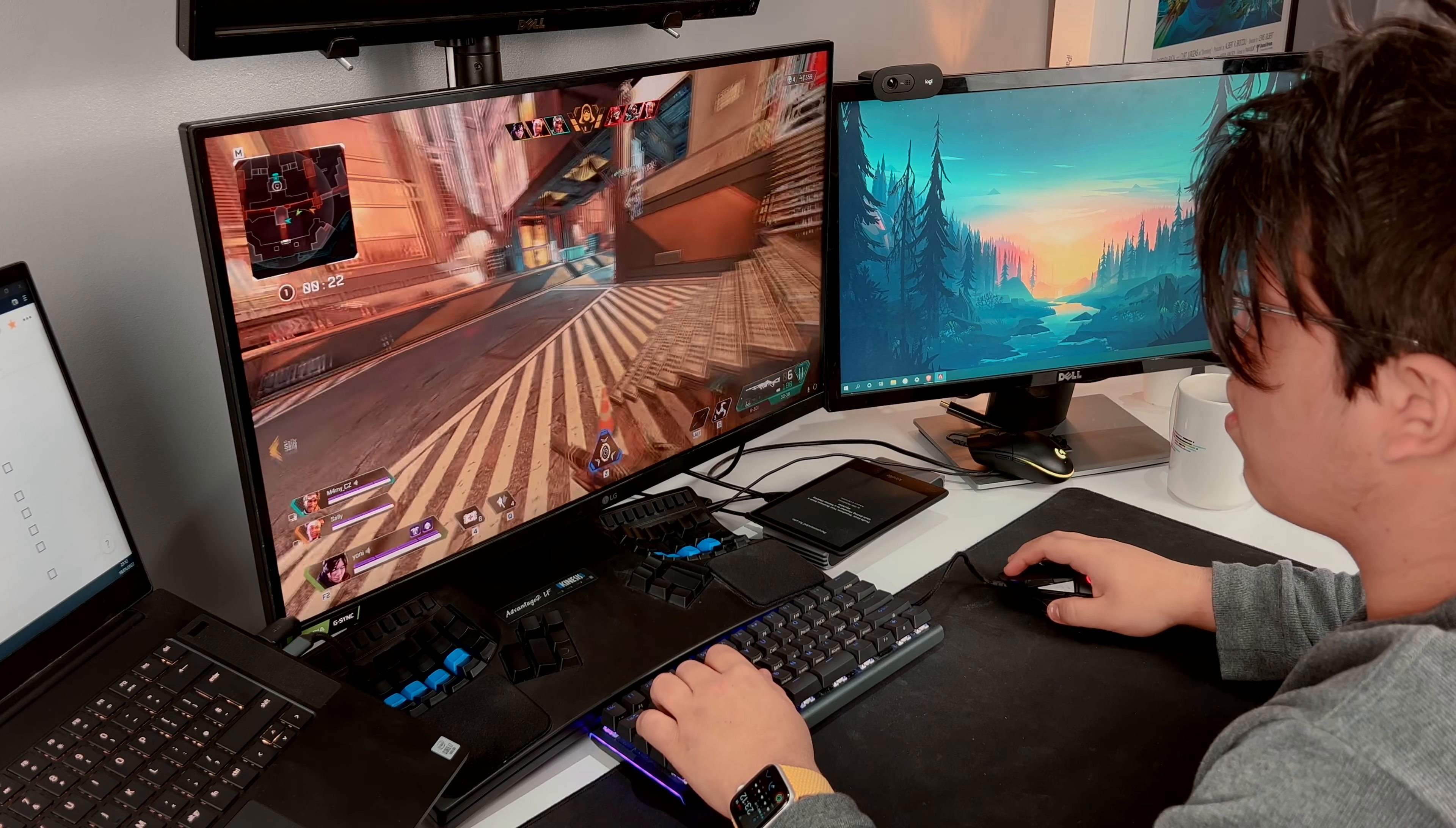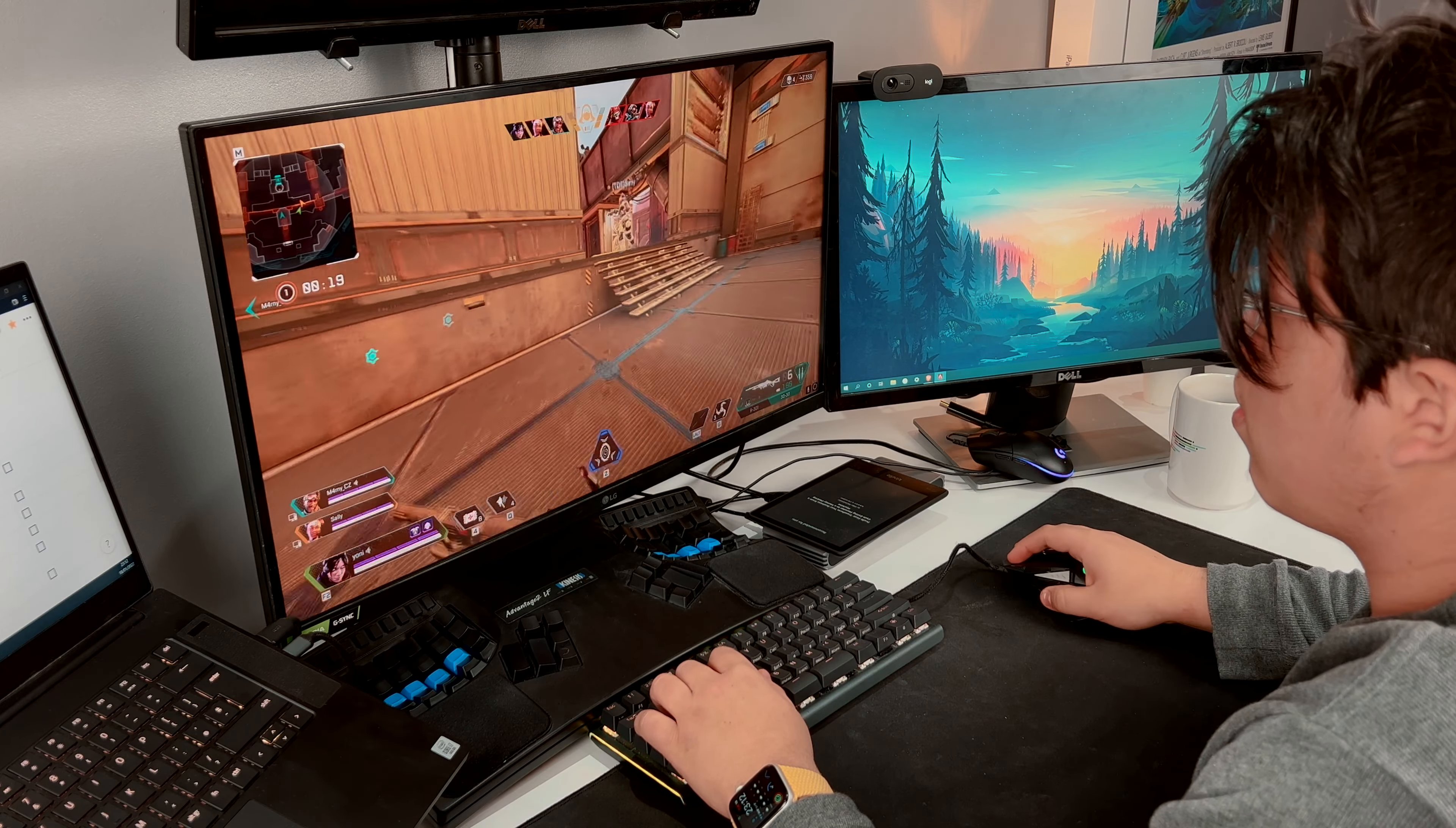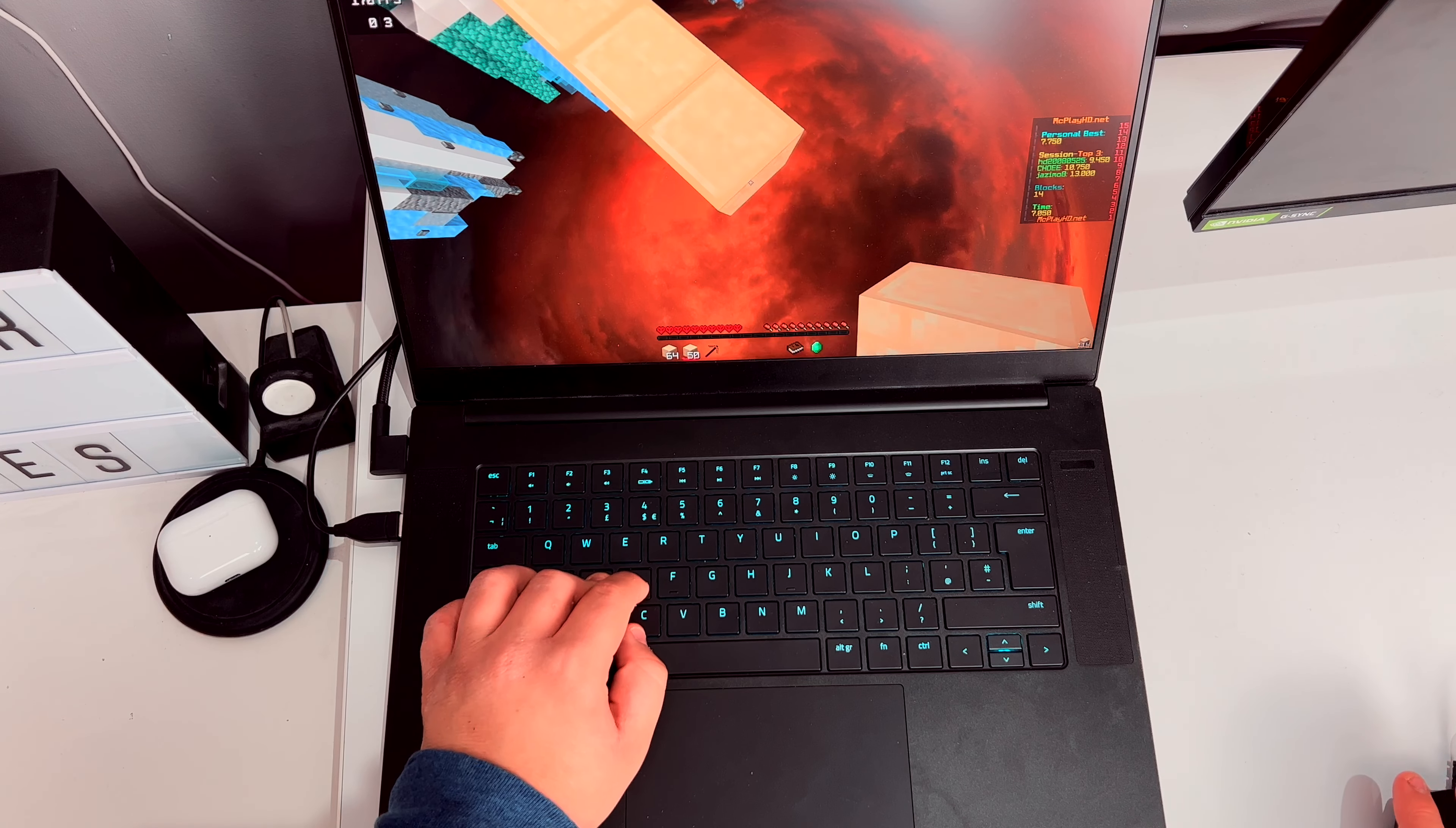The only time the computer gets hot is while gaming, which is expected, and yes, the computer can get very hot, but do remember that the GPU only works while plugged into power.